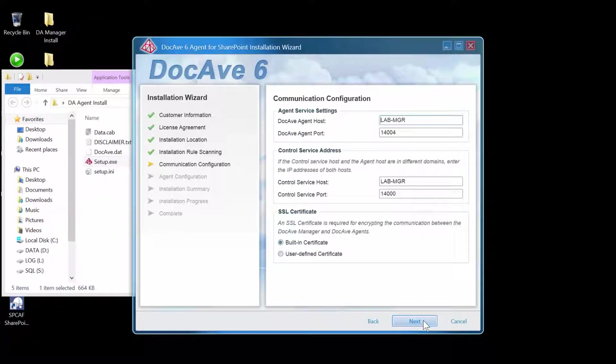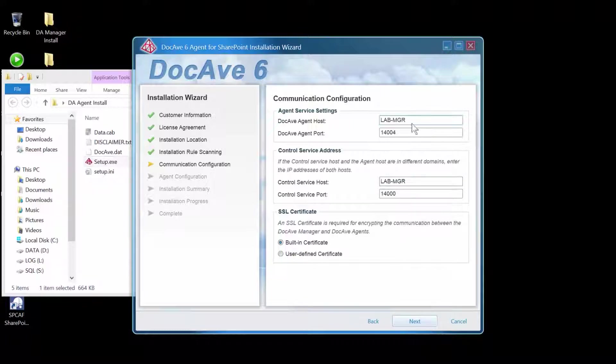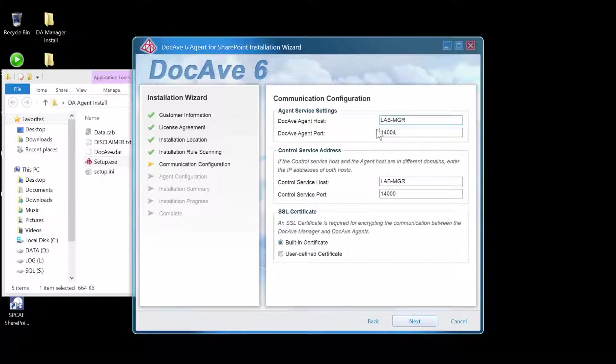And now we get to where the agent is going to be installed. As a default, it will drop in the name of the machine where you are running this installation file. It also shows you the port number. You could change that here if you chose to.